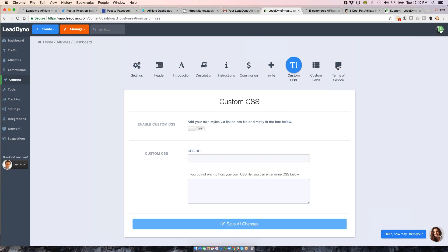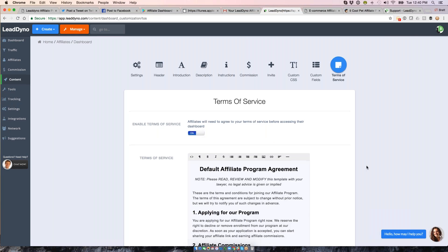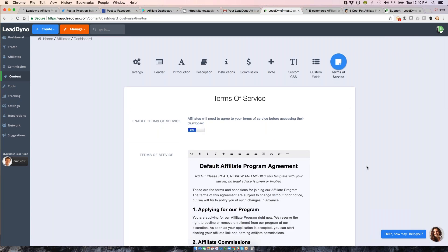A question I actually have from someone this morning thinking about using LeadDyno is about terms of service. So that is something that we support the way that you'll have affiliates opt into a terms of services. Get your agreement in here. I would recommend, of course, having your own legal counsel, whoever you're using for that, draft it. But you can get your own terms of service in here. That's between you and the affiliate, but we will flash this to them and require them to opt in before they sign up if you have this setting on.